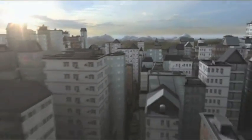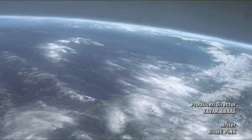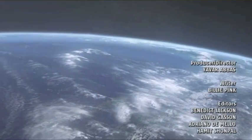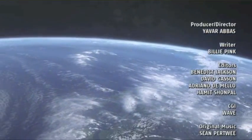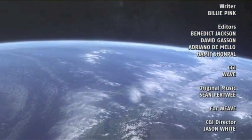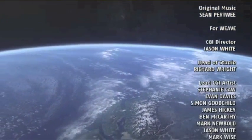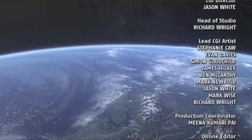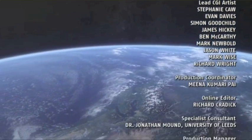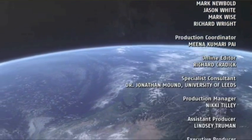Alles, was wir lieben, alles, was unseren Planeten einzigartig macht, alles, was wir sehen, verdankt seine Existenz etwas, das wir nicht sehen können. Dem Erdkern, unerreichbar, aber nicht mehr länger unbekannt.